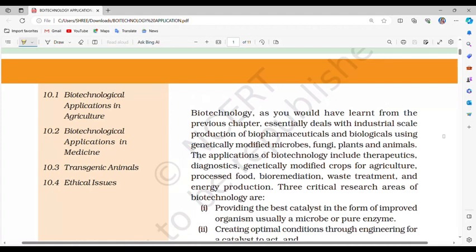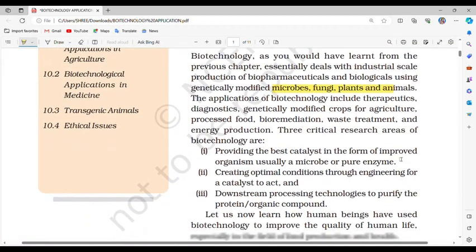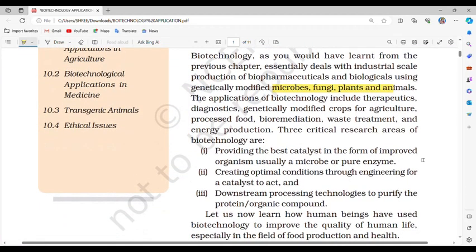Biotechnology, as you would have learned from the previous chapter, essentially deals with industrial-scale production of biopharmaceuticals and biologicals using genetically modified microbes, fungi, plants and animals. The applications of biotechnology include therapeutics, diagnostics, genetically modified crops for agriculture, processed food, bioremediation, waste treatment, and energy production.